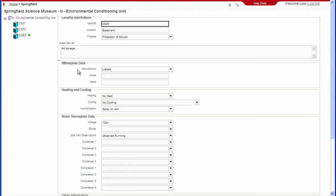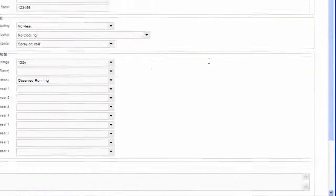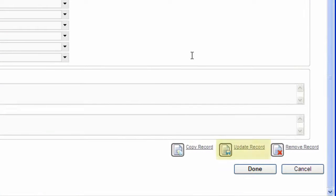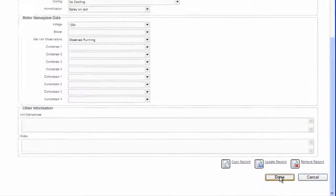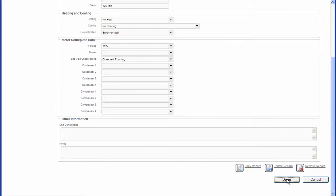To make changes to an existing record, edit any of the fields and press Update Record. To delete an existing record, press Remove Record. When all information has been added or changed as required, select Done.